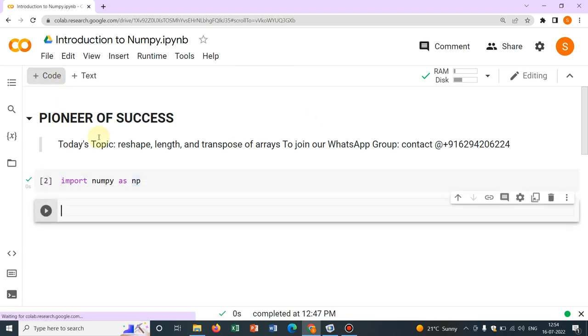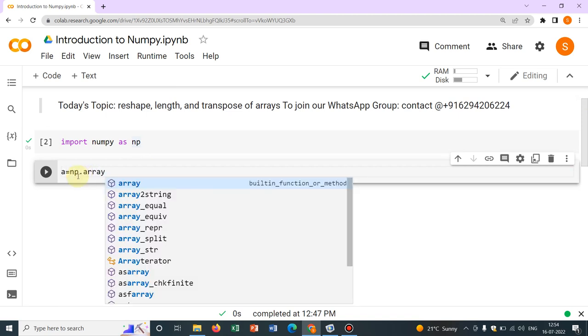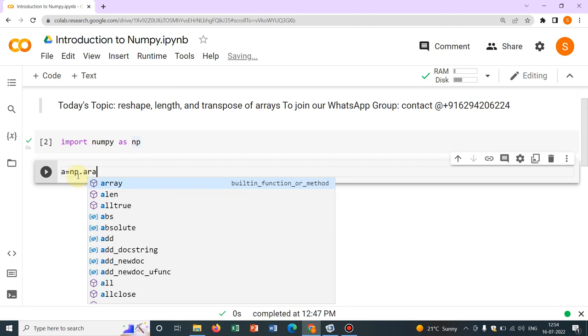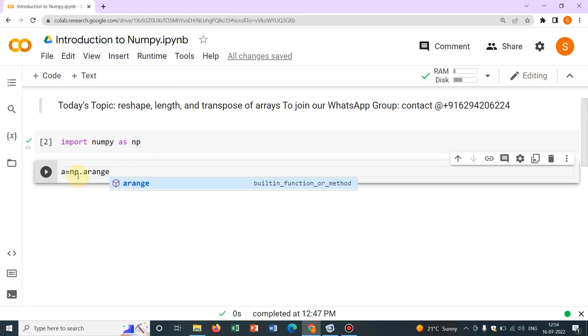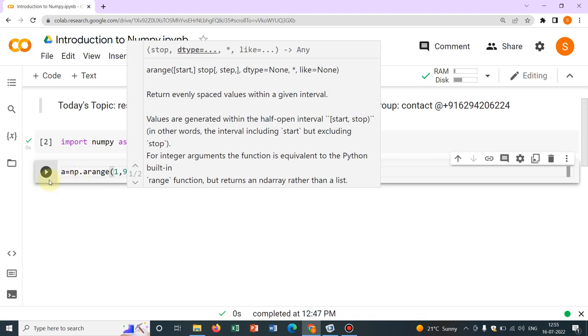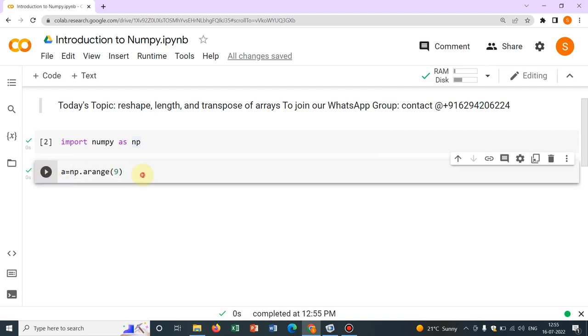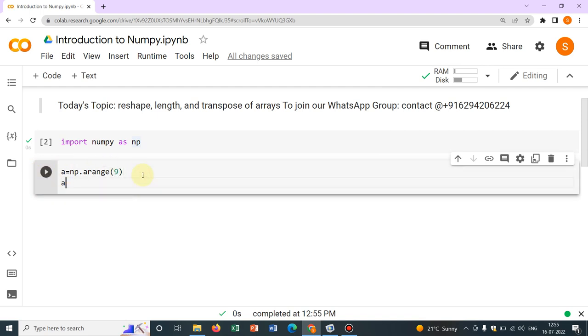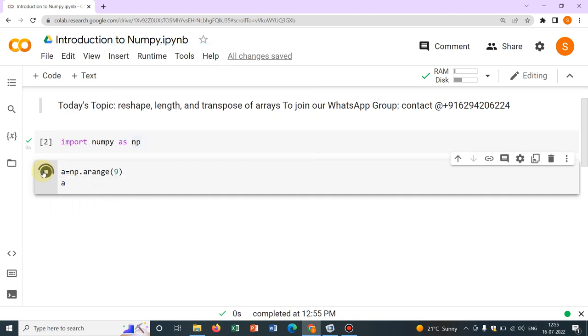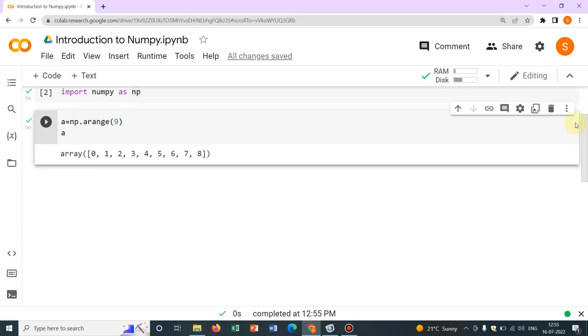So let me just start with taking an array, say a equal to np.array. So I have already talked about it. Let me quickly make it by taking the option np.arrange and let me arrange from 1 to 9. So we only take 9, so it will give you 0 to 9. If I just write A, it will be printed. You can see 0 to 8, that means 9 elements. So we have chosen this.